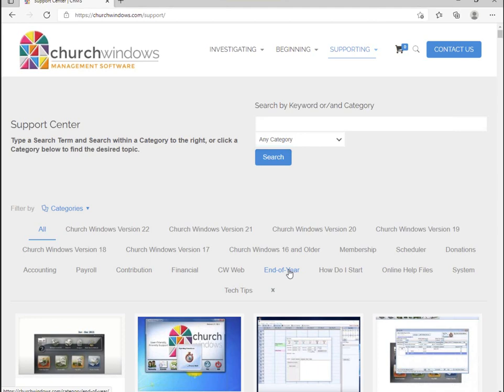I am the only tech in here today, so if you have a question, feel free to type it into the question section on your GoToWebinar toolbar. I won't be looking at those until after I'm done presenting — I find that if I try to read a question while teaching I get myself mixed up. But if you have a question, type it in and I'll get to it, or feel free to wait — I might cover it. If not, you can type it in at the end during our Q&A session.